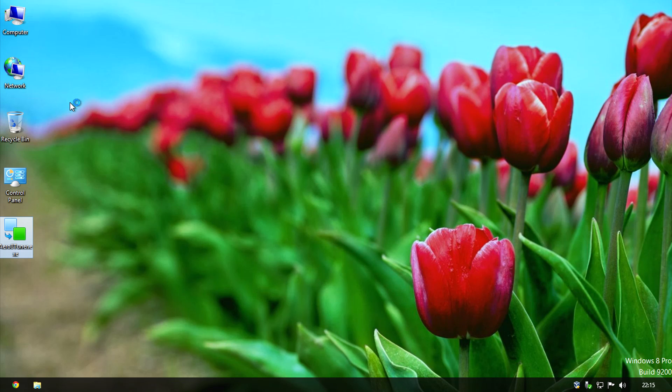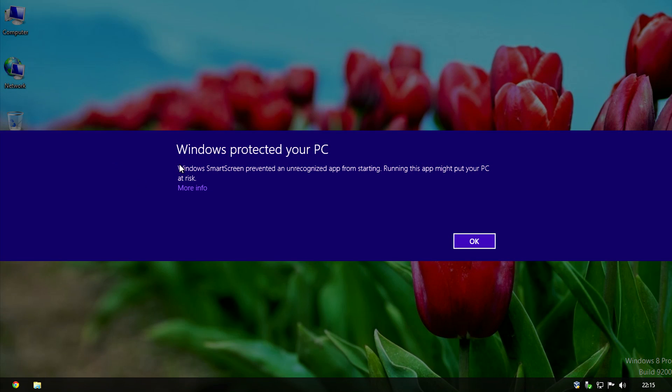You may get this pop-up, so just click on more info and then click on run anyway.